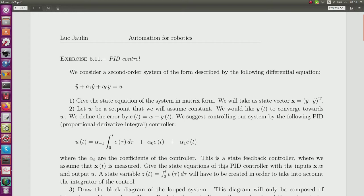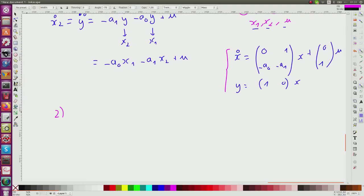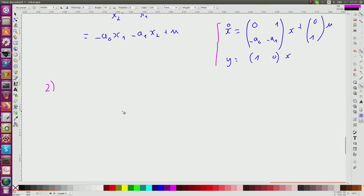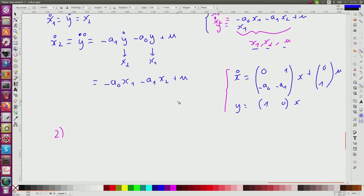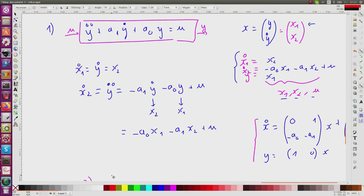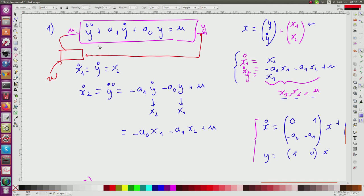I have to give the state equation of the controller. I define the state variable as the integral of the error. The controller takes the system as input from this block, with input w and output u. I assume that we have access to both y and its derivative y-dot, which is not always the case in practice, but we assume it here.